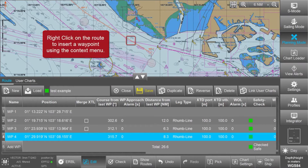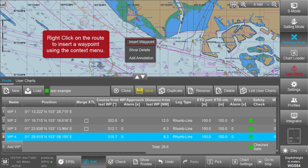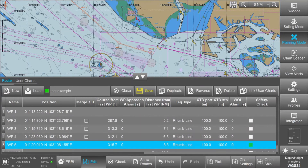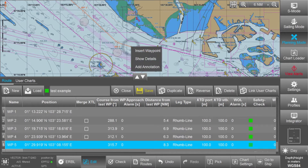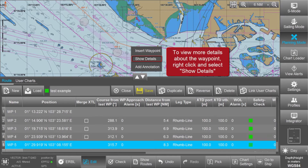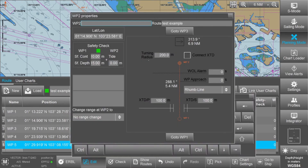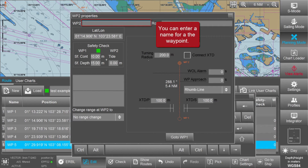If you want to insert a waypoint, you can right-click between two waypoints on the chart and select 'Insert Waypoint.' To get details about a specific waypoint, you can either go into route editing and select the waypoint to check its settings, or you can right-click on that waypoint in the map and select 'Show Details' to view its details.